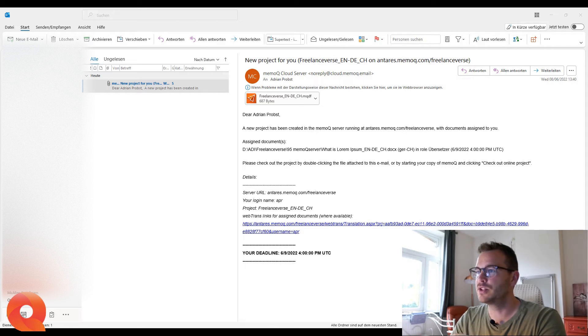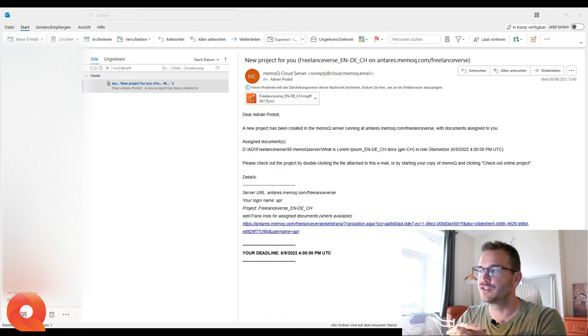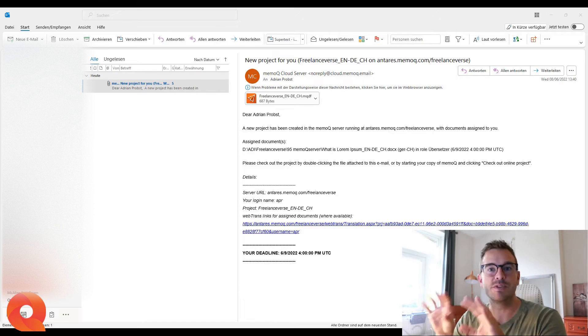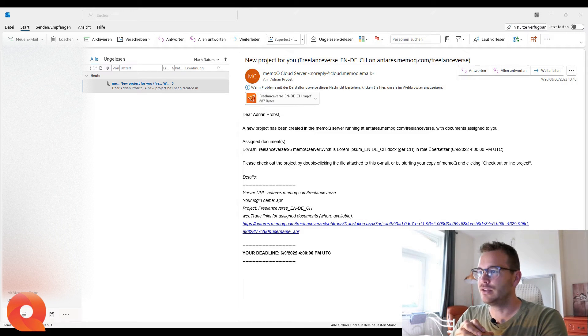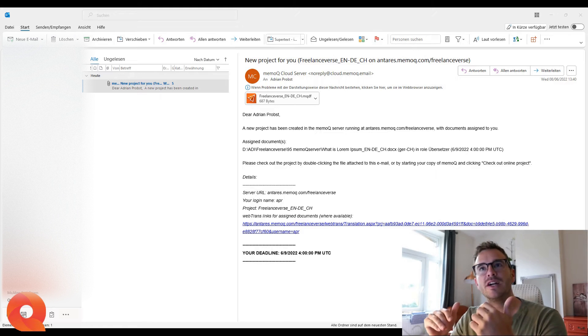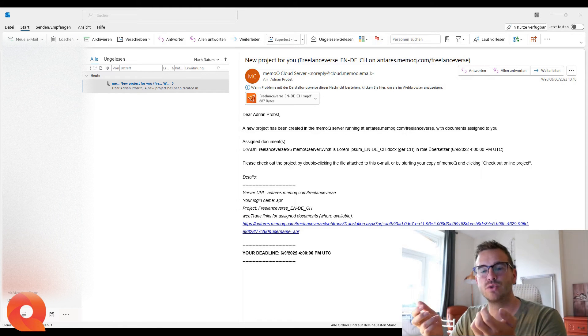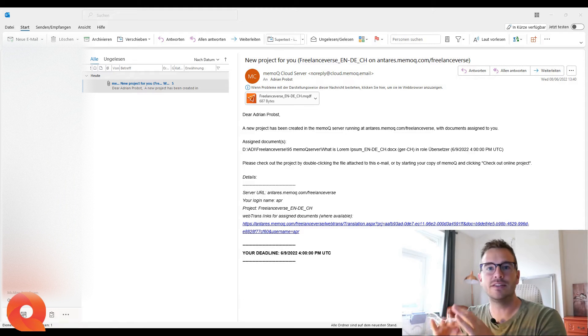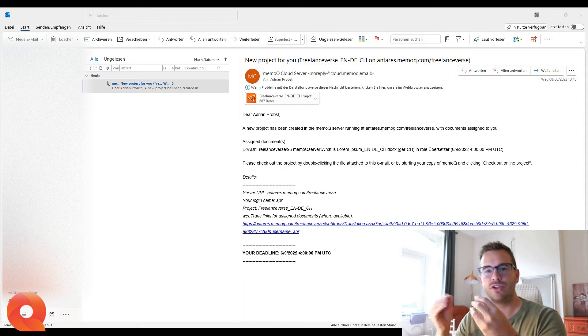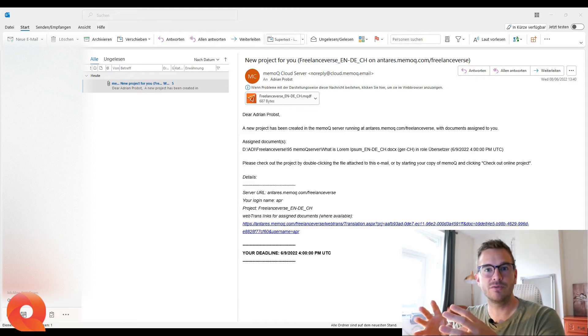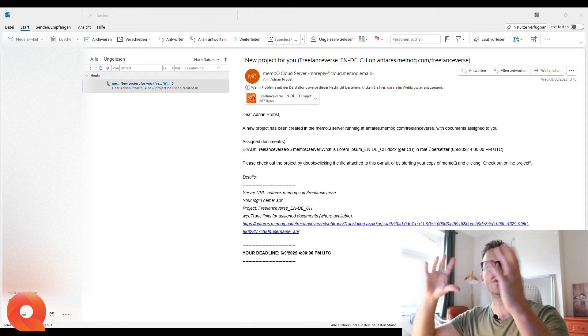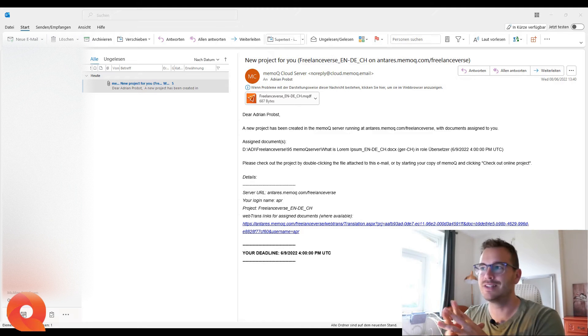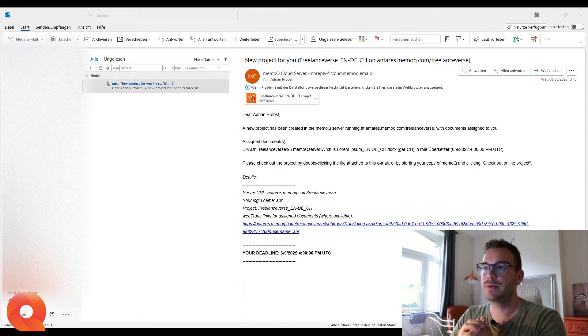Dear Adrian Props, the new project has been created in MemoQ server running at memoq.com/freelanceverse. That's the one I created specifically for this video with documents assigned to you. Now you as a freelancer, if you buy the Translator Pro CAD tool version of MemoQ, you cannot create projects on a server. That's a TMS. That's a whole different system. We are using the Translator Pro product, which is a CAD tool, but MemoQ, per se, is a translation management system.